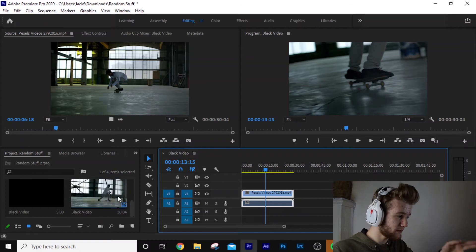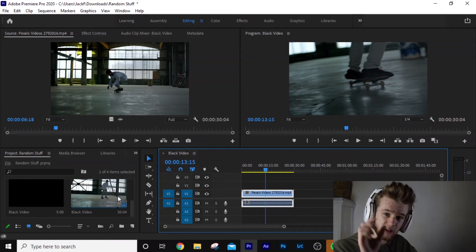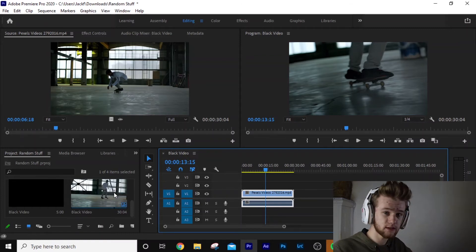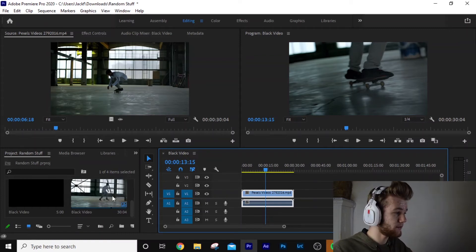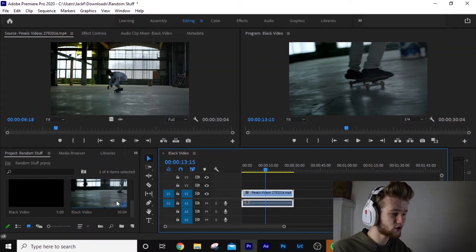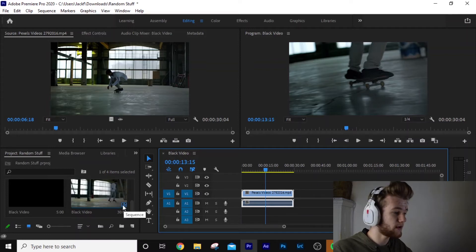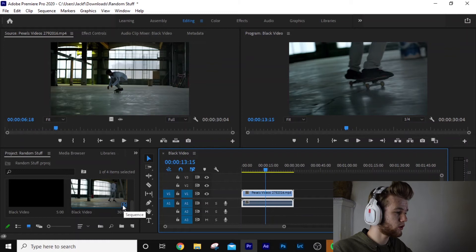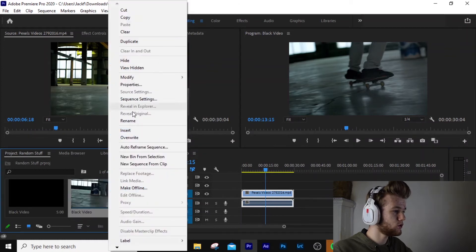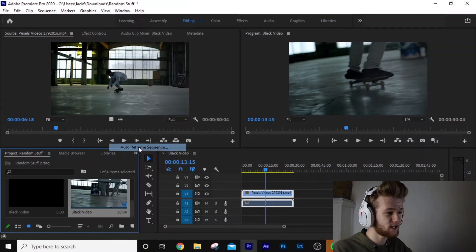But what we're going to do, we're going to come down to the sequence in the preview bin. You can tell it's the sequence because it's got this little icon here that says sequence on it. So we're going to right click and come up to auto reframe sequence.